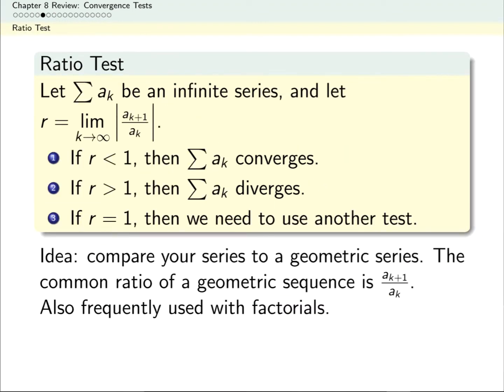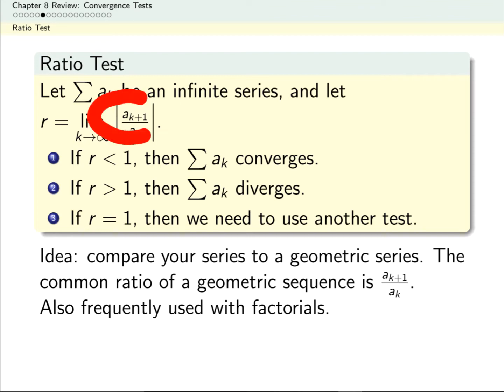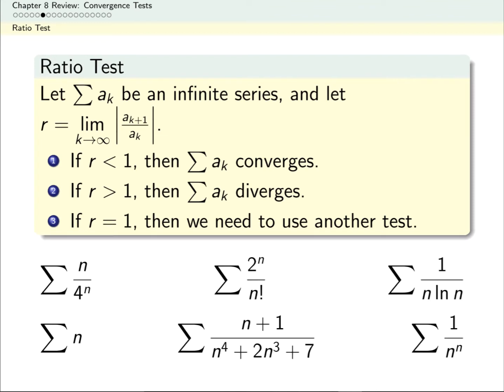The idea behind the ratio test is that we treat a generic infinite series similarly to how we might treat a geometric series. Remember, geometric series have a common ratio. Non-geometric series might not have the same ratio between consecutive terms, so we take that limit and call it r. Ratio tests often come up when we're looking at a series similar to a geometric series. Also, mechanically, dividing means the ratio test works really well with factorials and things multiplied by a geometric series. Pause the video and decide which of these are good candidates for the ratio test.